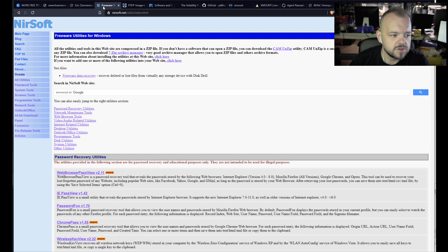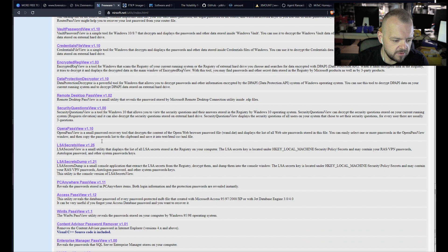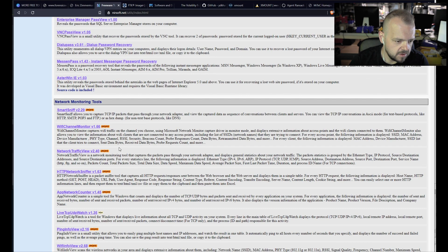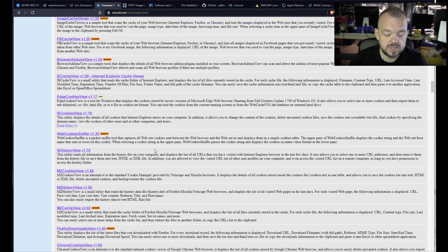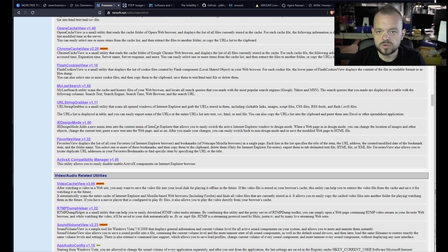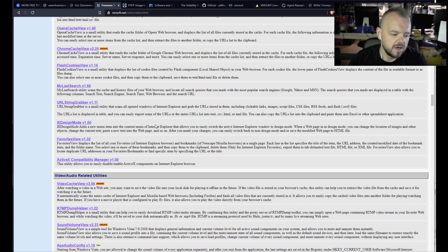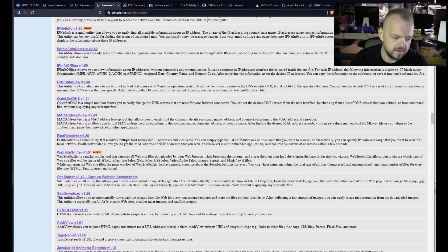NirSoft is another one — they have a lot of free tools. There's Browser Pass View for password recovery, network password recovery, network monitoring tools, browsing history viewer, browsing downloads view, browsing bookmarks viewer, and more. Definitely something you should be using in your toolkit if you're doing a forensic audit on a computer. Nowadays most forensic examinations involving computers have a lot to do with internet activity, so you'll mostly be dumping internet-related data.